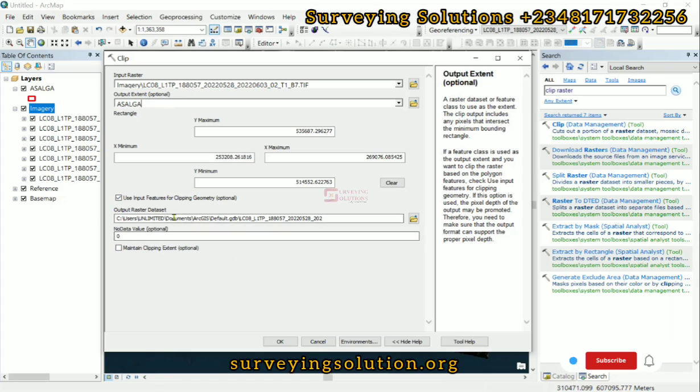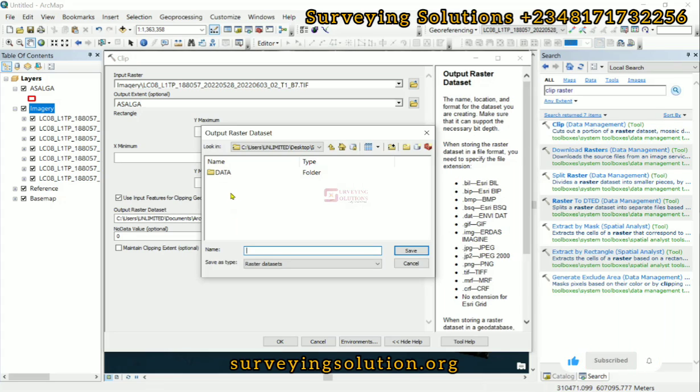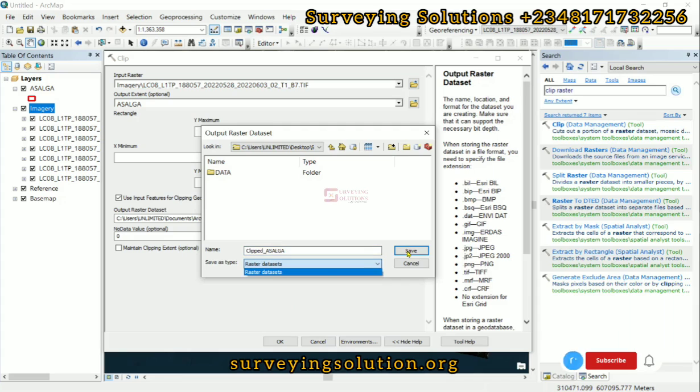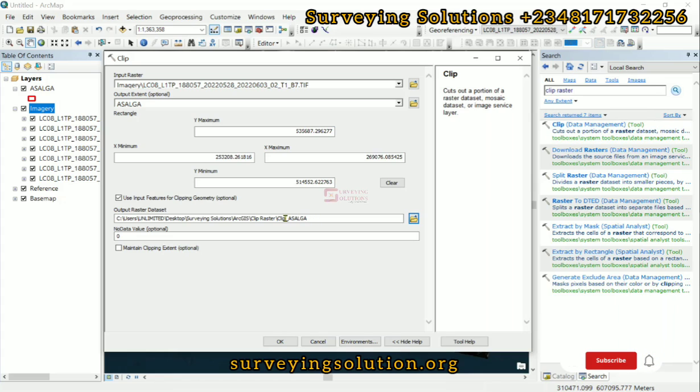Having done all of those, the next thing is for you to determine the output raster dataset. We are in the folder, let's give it a name: clipped_ASAGA. The data type is raster dataset. Click on Save. There was an error message that the name of the dataset cannot be more than 13 characters, so we reduce it from 'clipped' to 'clip_ASAGA.' Then we click OK.